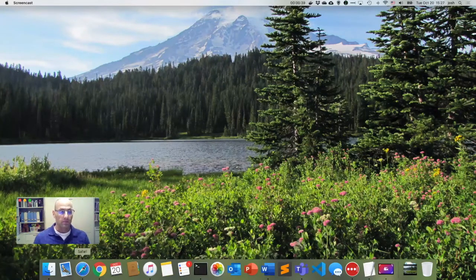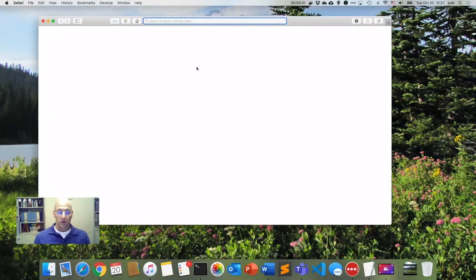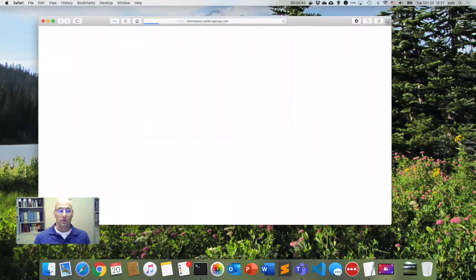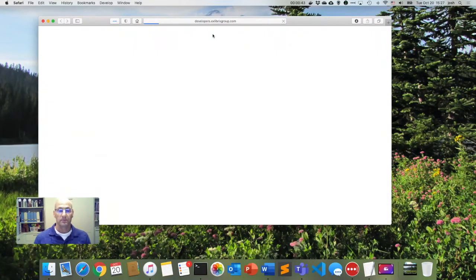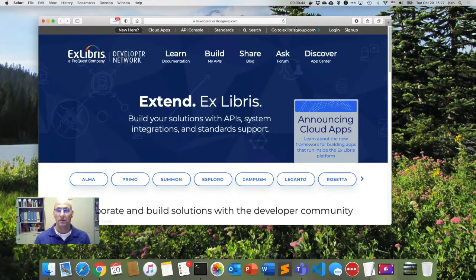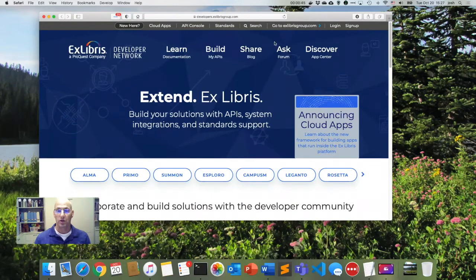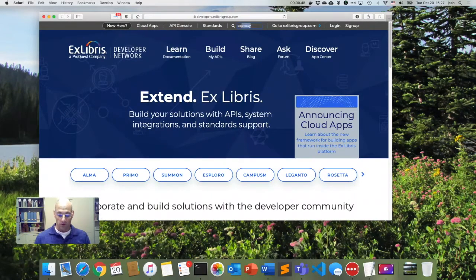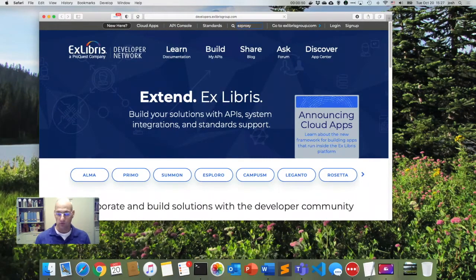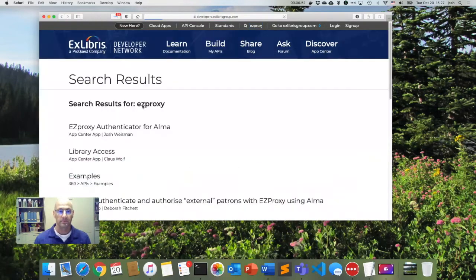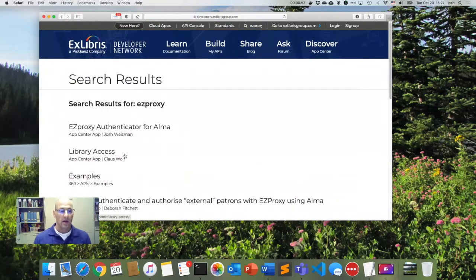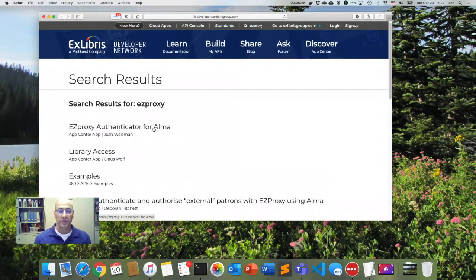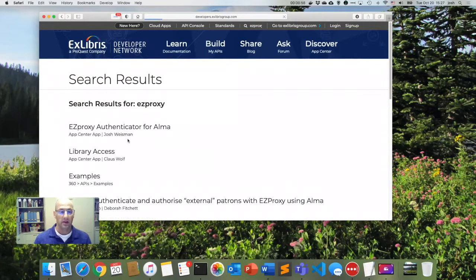So in order to do that, we are going to head over to the developer network. On the developer network, we can search for Easy Proxy. You can also Google, of course. And we have the Easy Proxy Authenticator for Alma. So let's go ahead and click on that.